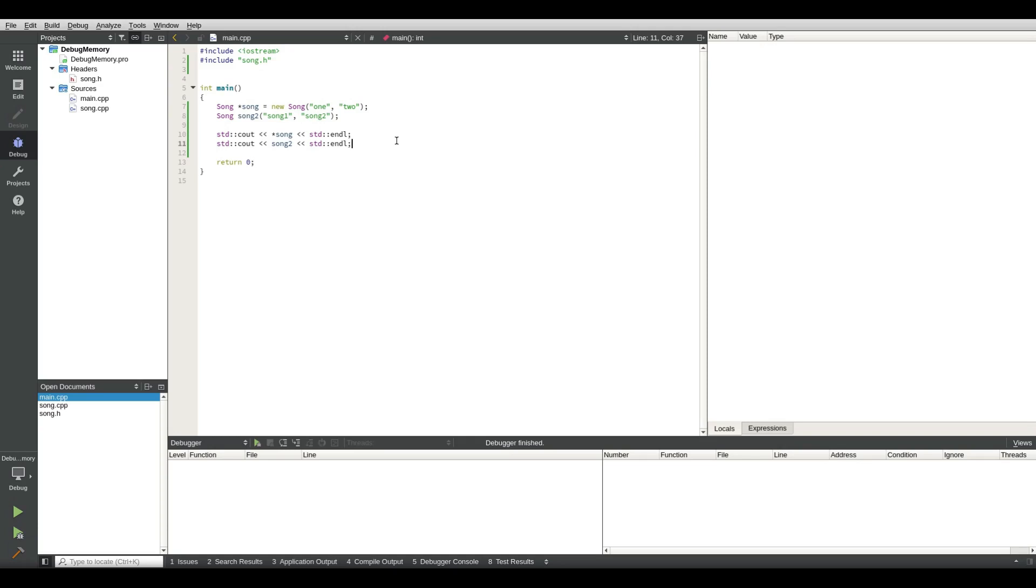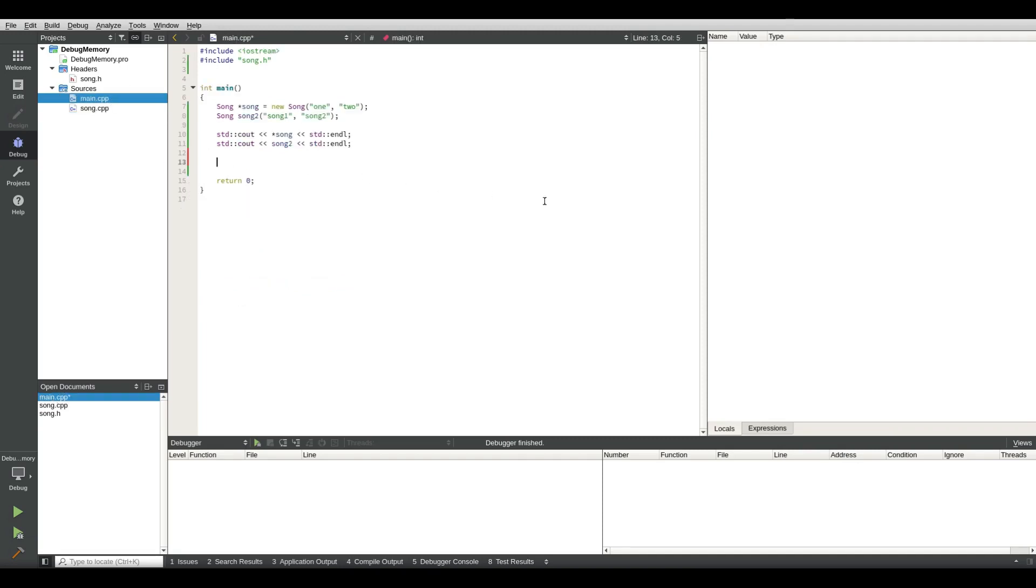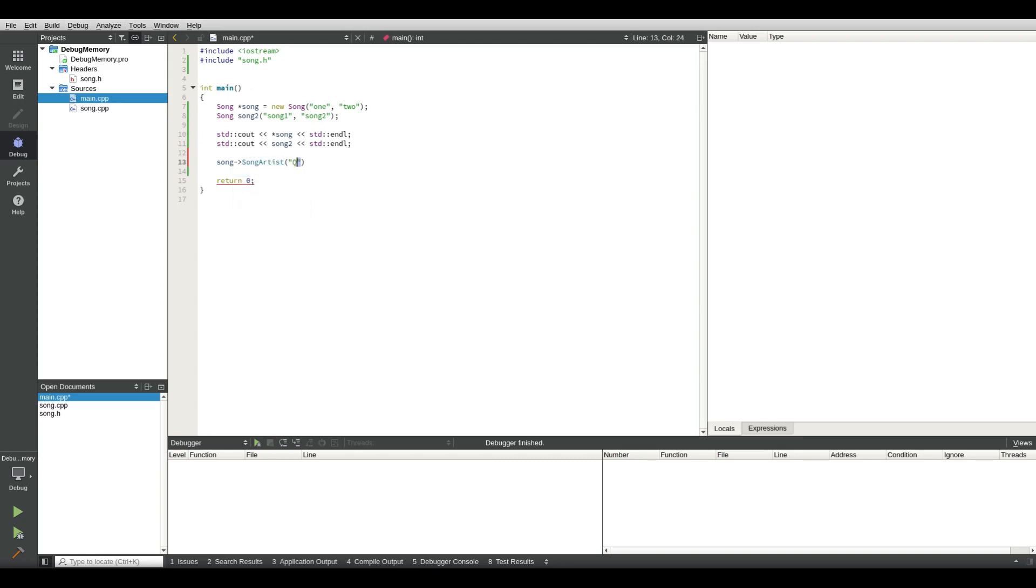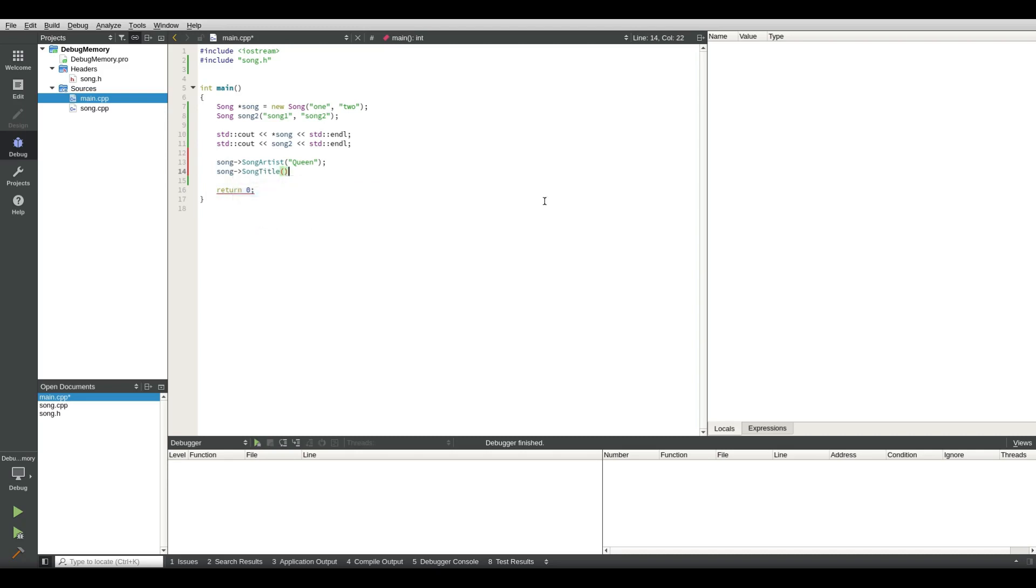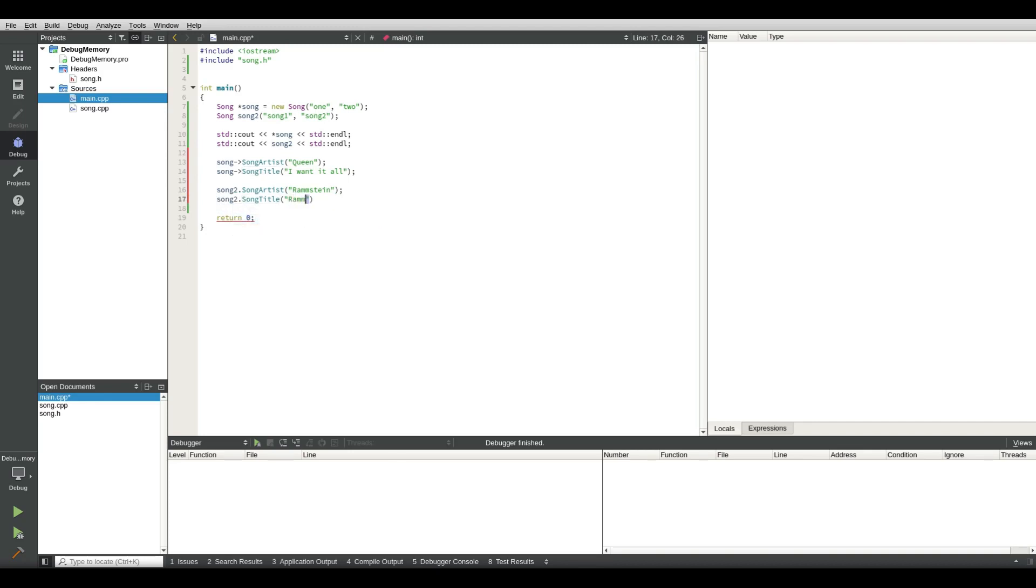So the next step we do is we look at the code. What we did: song artist, song title, song title. So what we do is song song artist Queen, I like Queen so I just use Queen. And song song title, I want it all. And then we use song 2 song artist Rammstein and song 2 song title is also Rammstein.